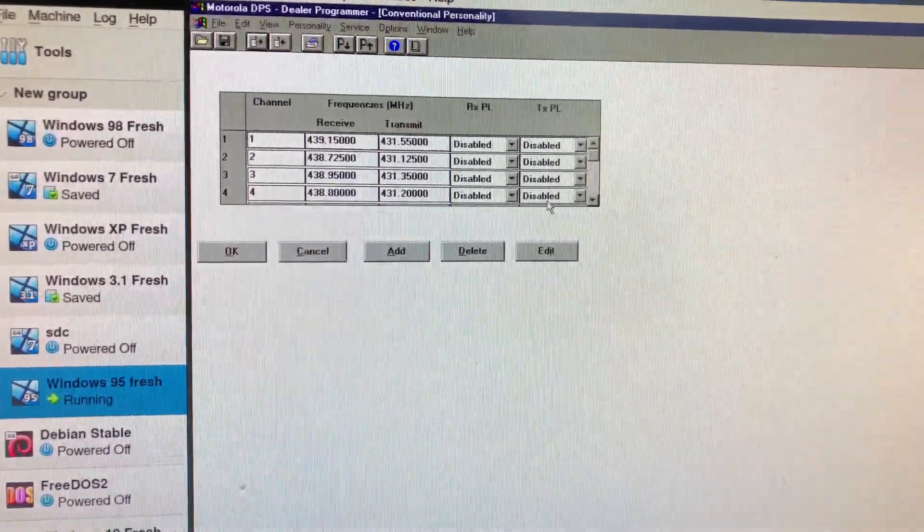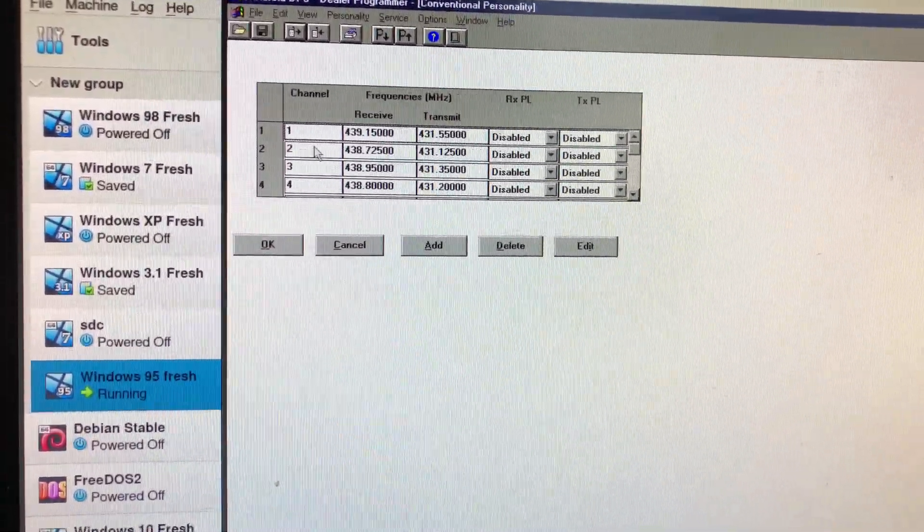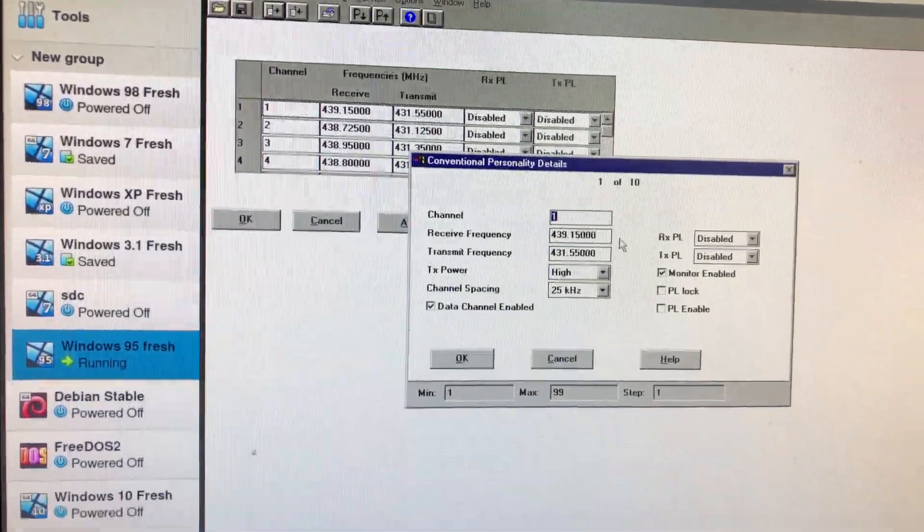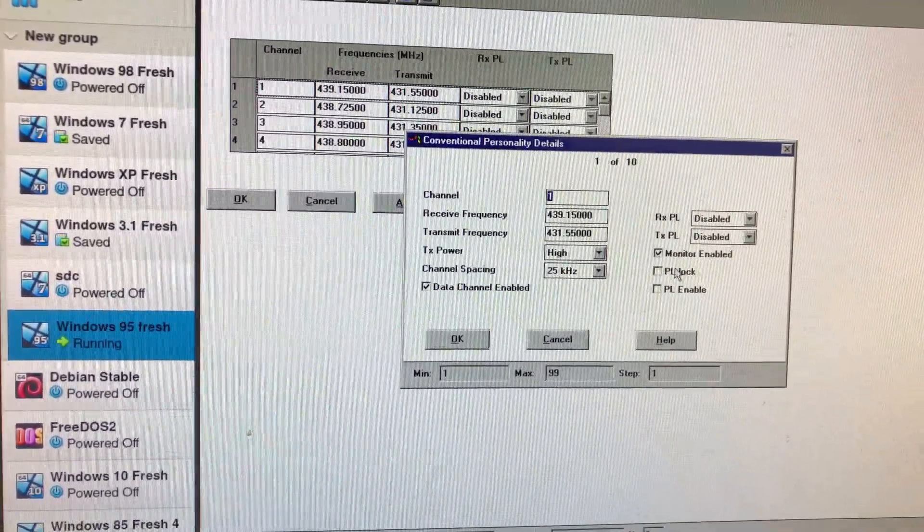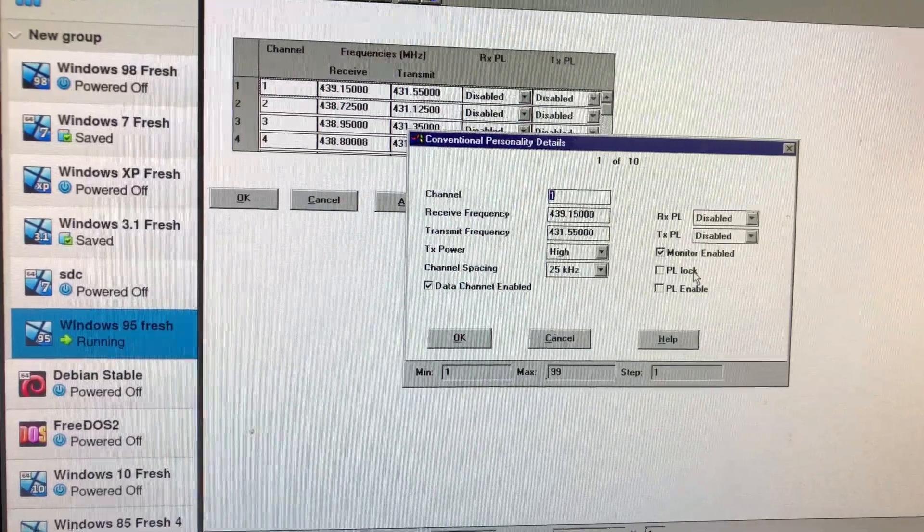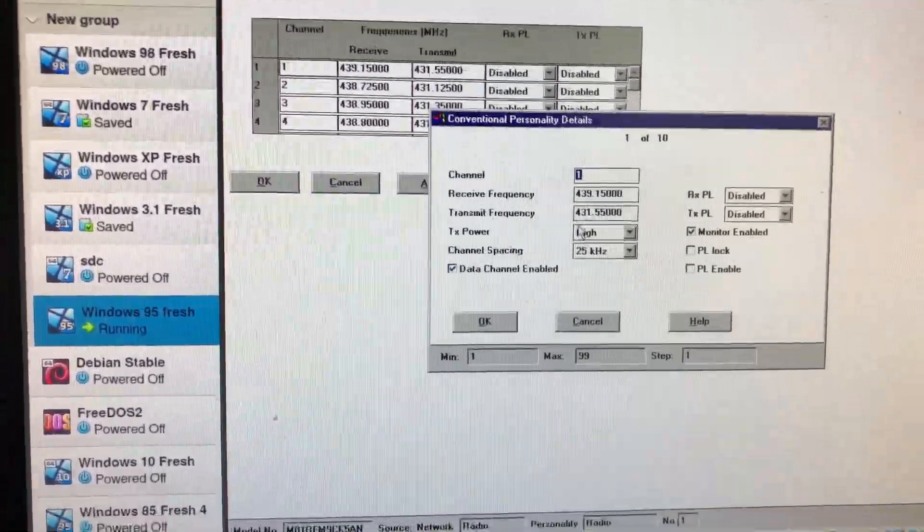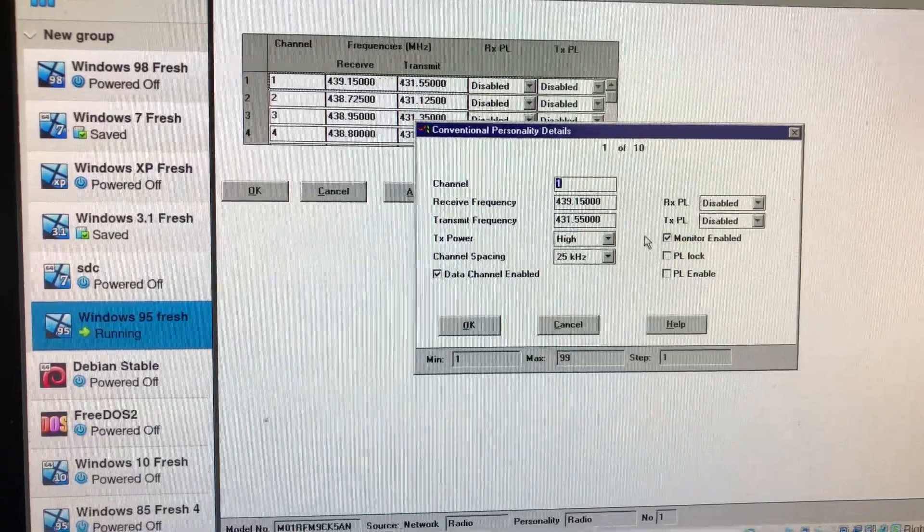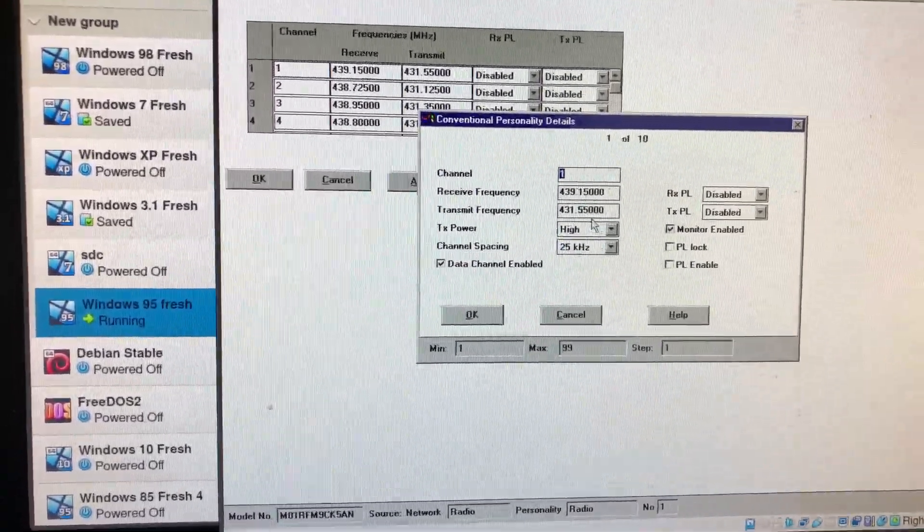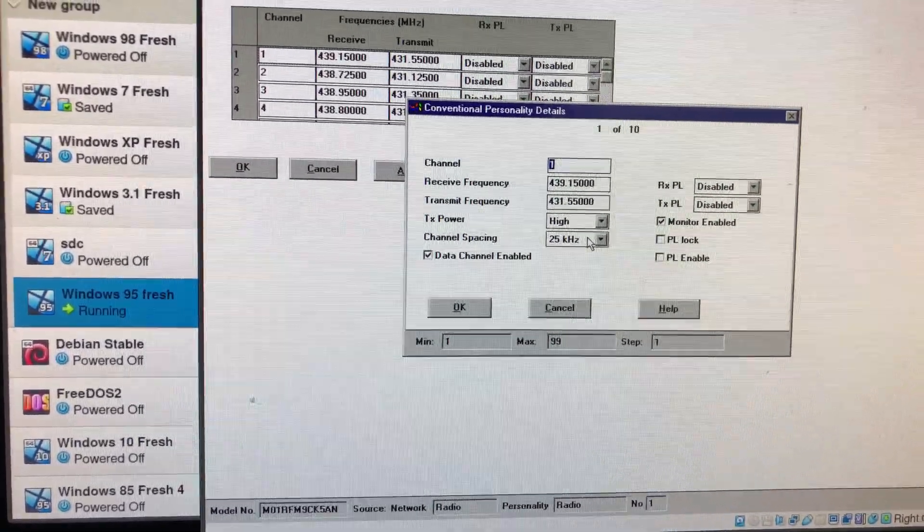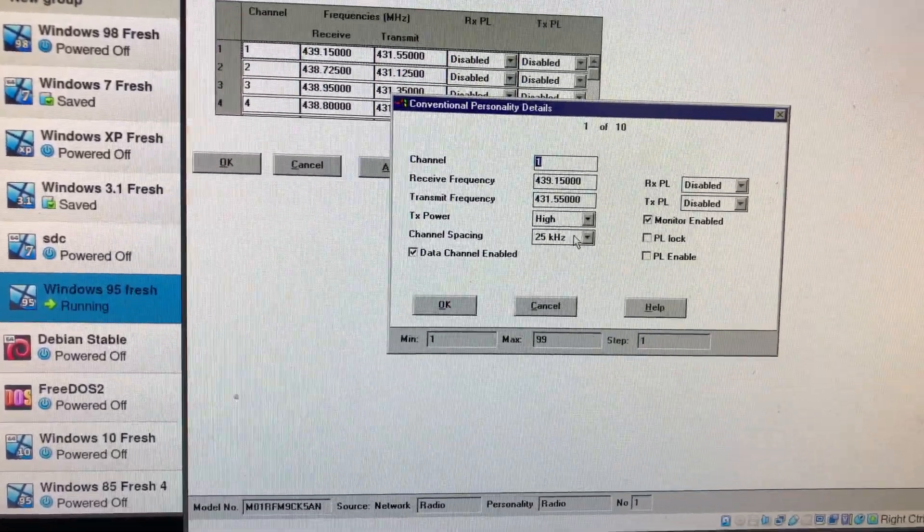And then you hit edit. Go through the files. PL tone, PL lock, you know, to have the squelch on. TX power, your deviation. Set it to this. This is my recommendation. I don't know what this does. But that should be it.